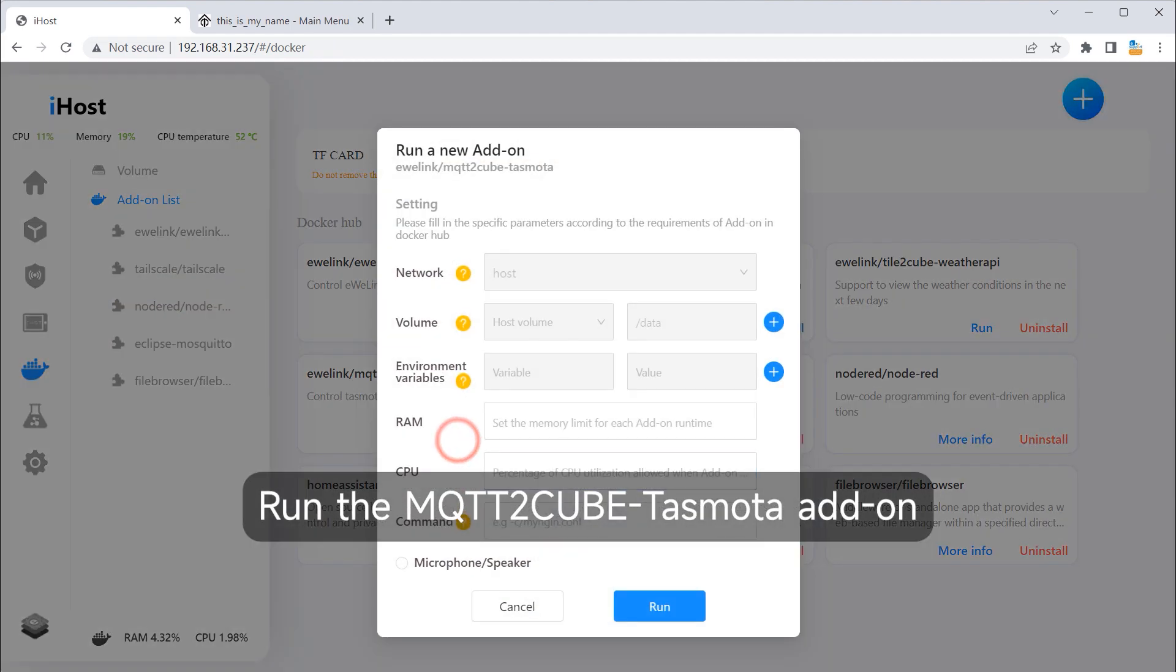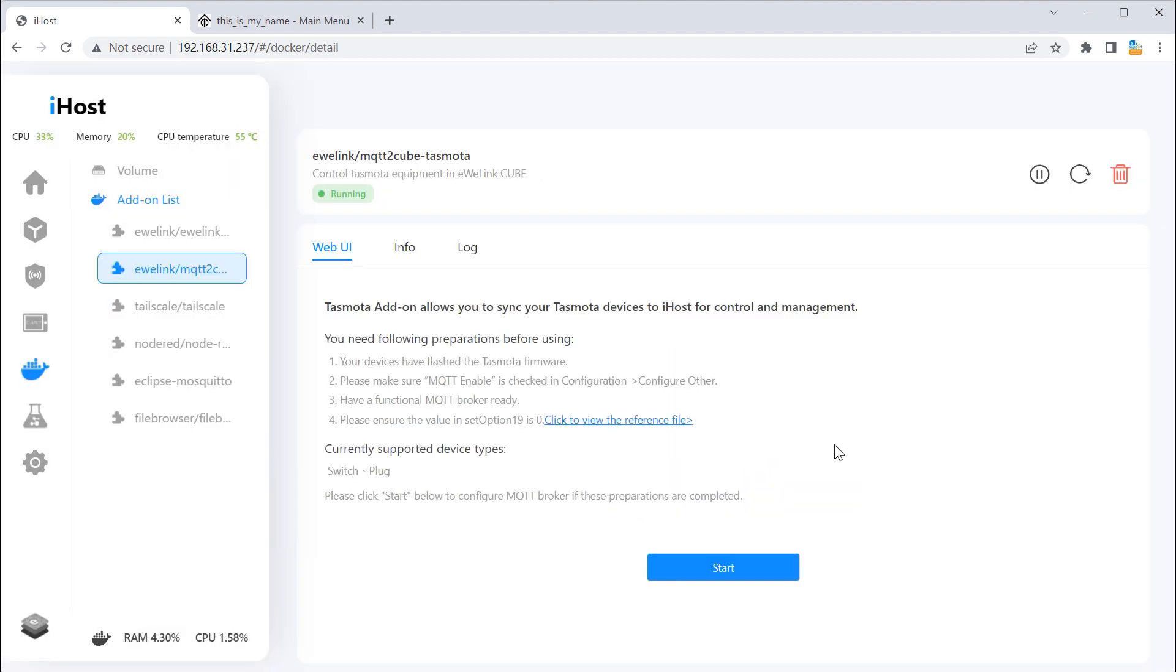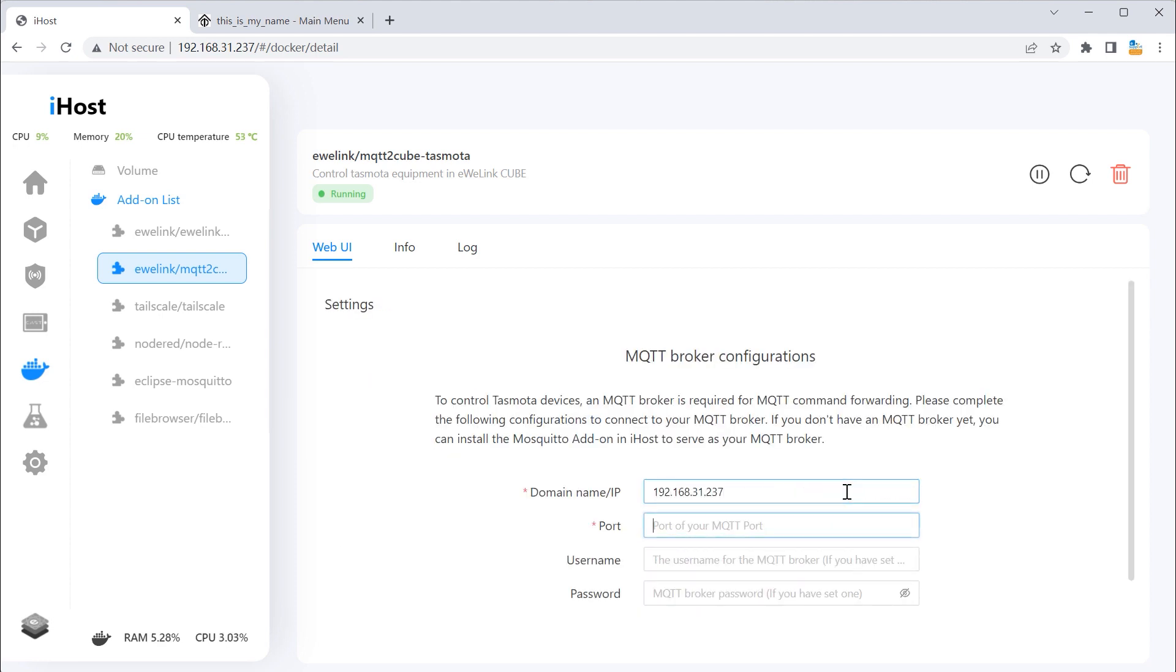Run the MQTT2Cube Tasmota add-on. Fill in the IP and port again.